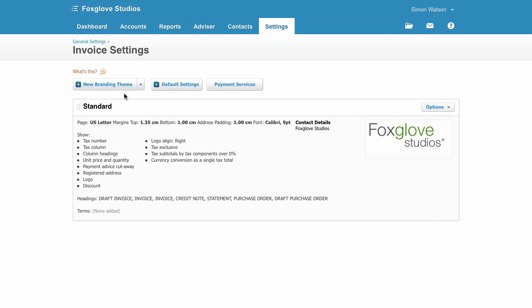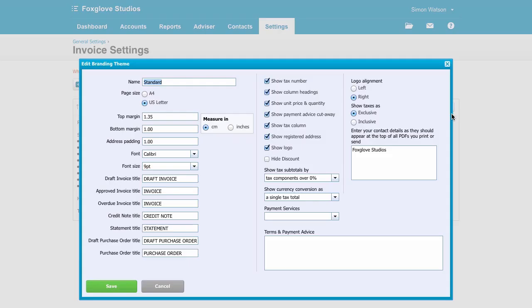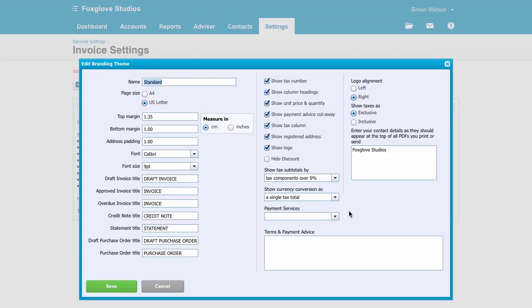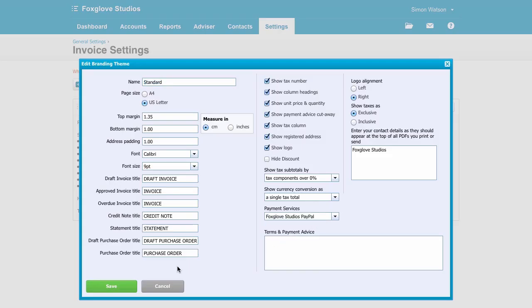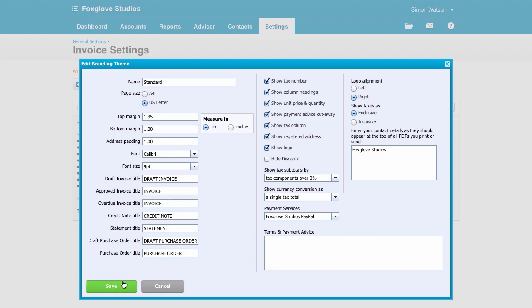You can also add a payment service from a growing list that we support and link that to your invoice branding themes so customers can pay your online invoices. Edit the branding theme and assign a payment service you've set up so when customers click on that Pay Now button on your online invoices, they can pay immediately.